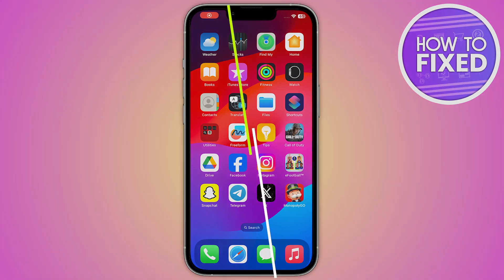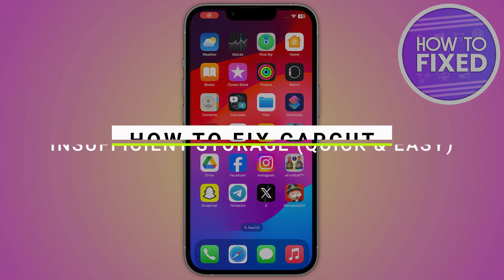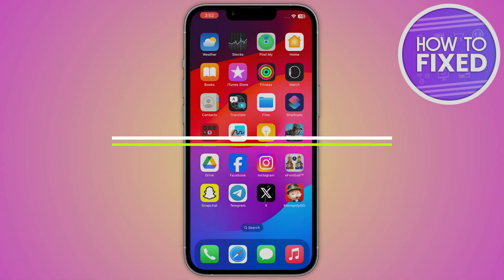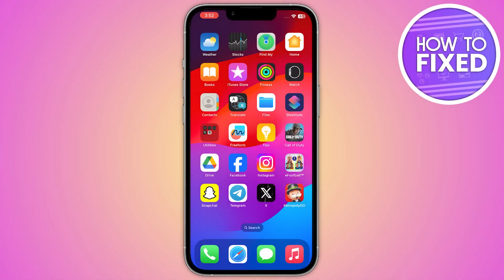How to fix CapCut insufficient storage. Hey guys, in this quick tutorial I'm going to show you how you can fix the CapCut insufficient storage. The steps are really easy and simple, so let's get started.